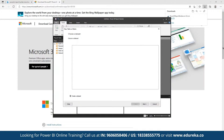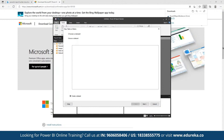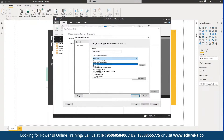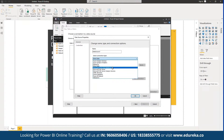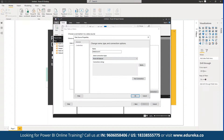We can create a dataset and define the data source connection. For example, we may have access to a Global Superstore CSV file with multiple sets of data. We can define data sources such as Azure Synapse, Azure SQL Database, SQL Server, ODBC connectors, or a Power BI dataset. We can use manually entered data or connect to various data sources as needed.